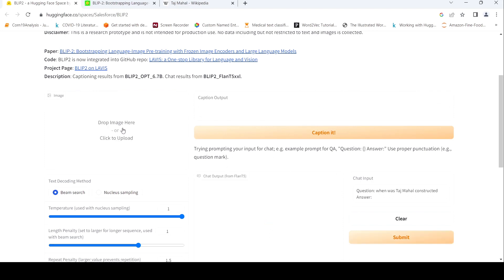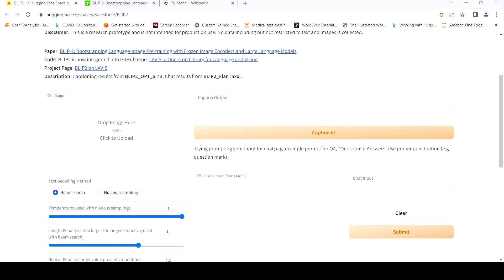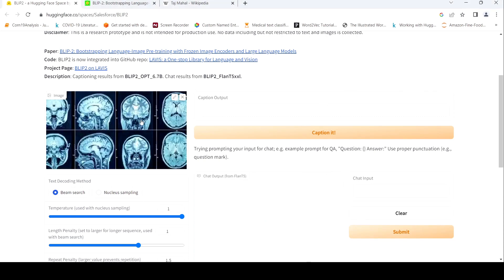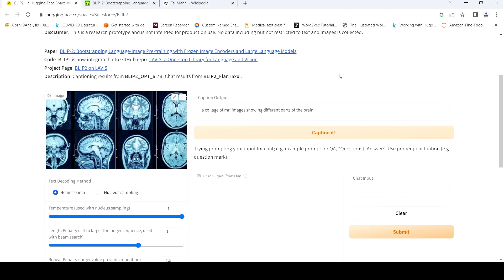Now let's try one more image — I want to try some other domain. Maybe I'll load this CT scan image and see what it says. It says: 'Collage of MRI images showing different parts of the brain.' This is actually a CT image, but still it's good — quite good actually, even though it did not capture the modality properly.